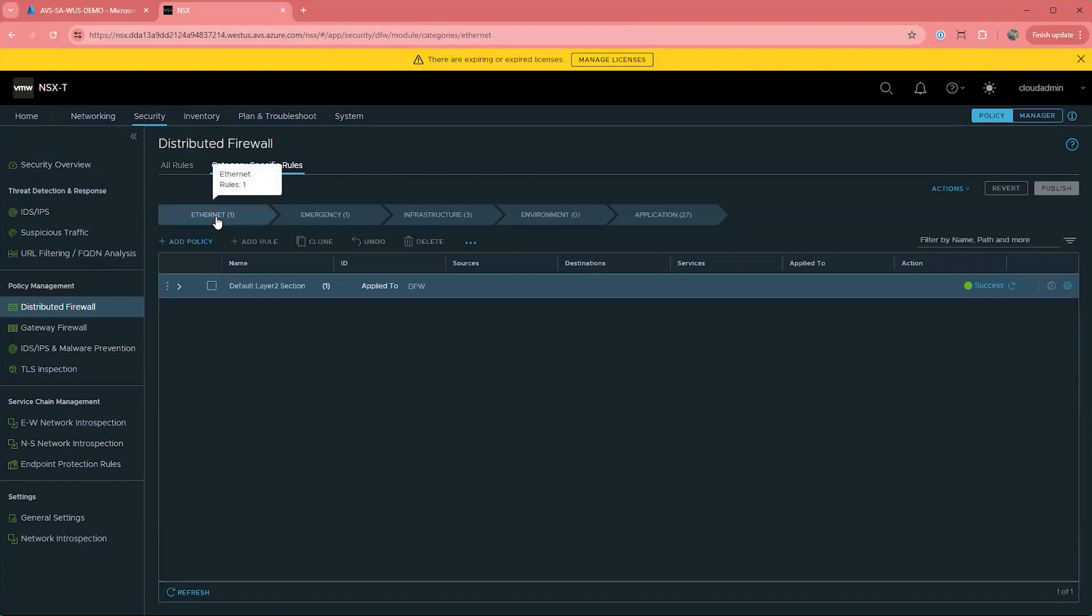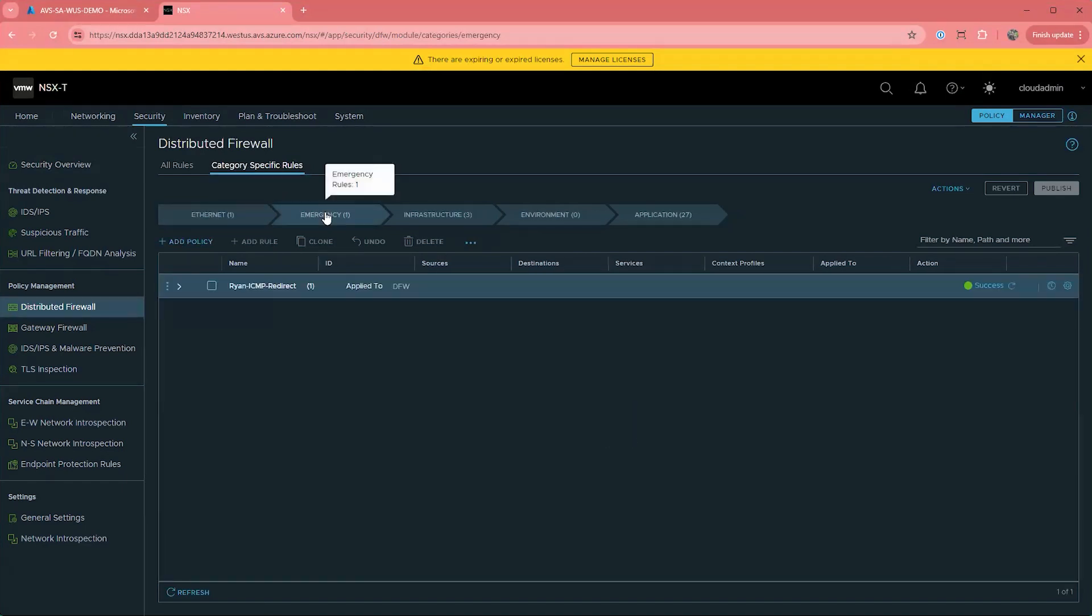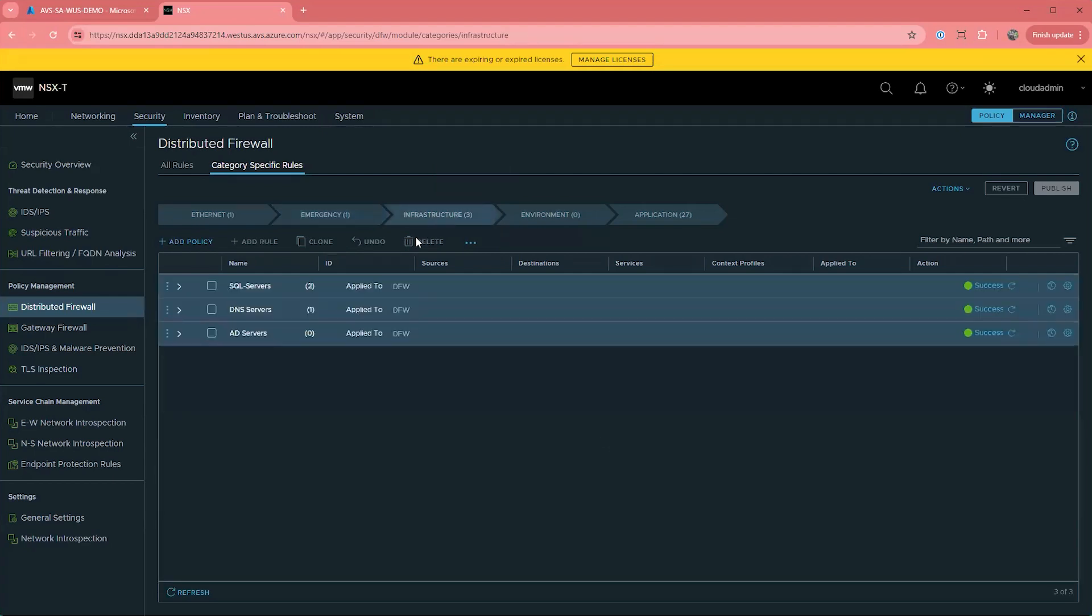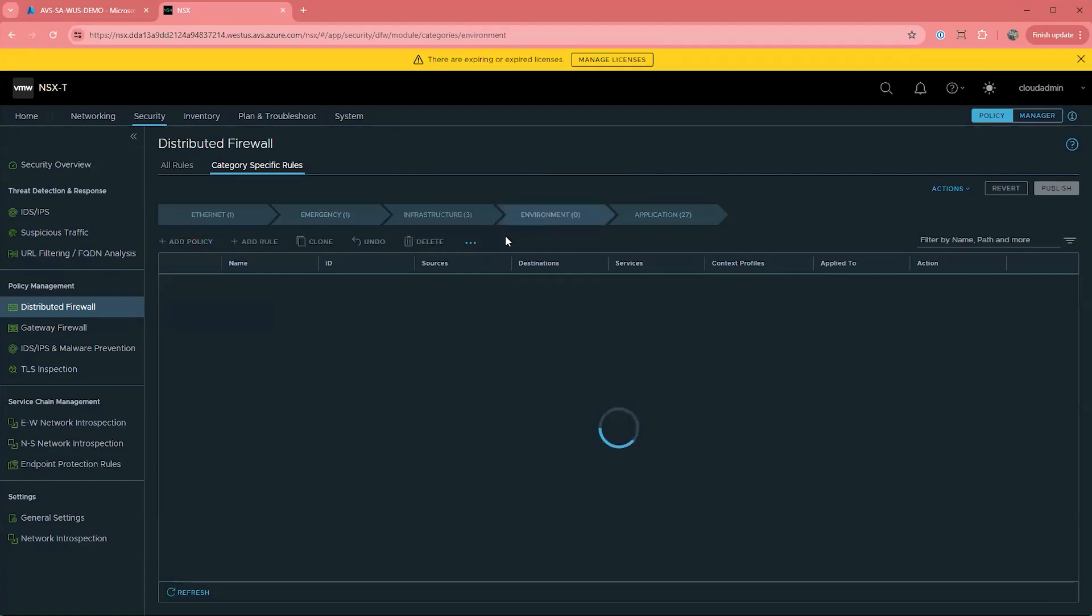Ethernet, emergency, infrastructure, environment, and application. These sections are a way of organizing rules based on their purpose so that it's easier to find rules when you need to. There is also a way to search and filter.